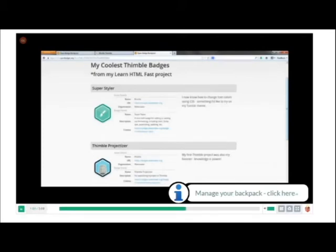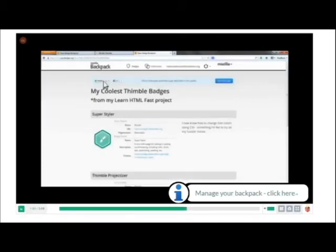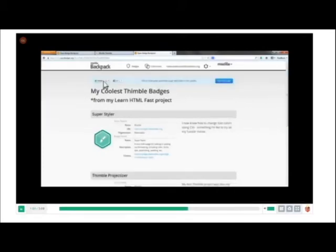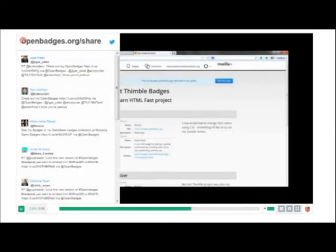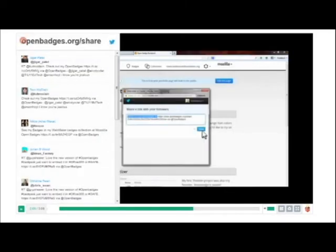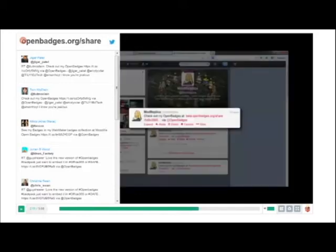And then you can also share badges out via social media. You can very easily tweet that you just earned a badge and start to show your network various skills that you have or that you've just earned. It goes directly to your Twitter timeline.